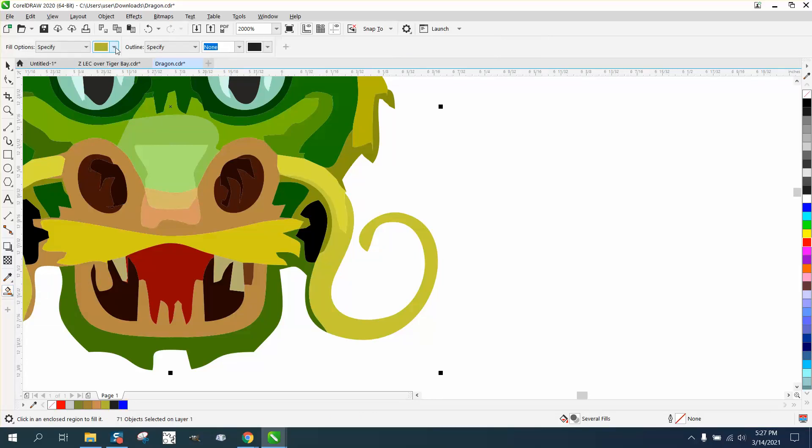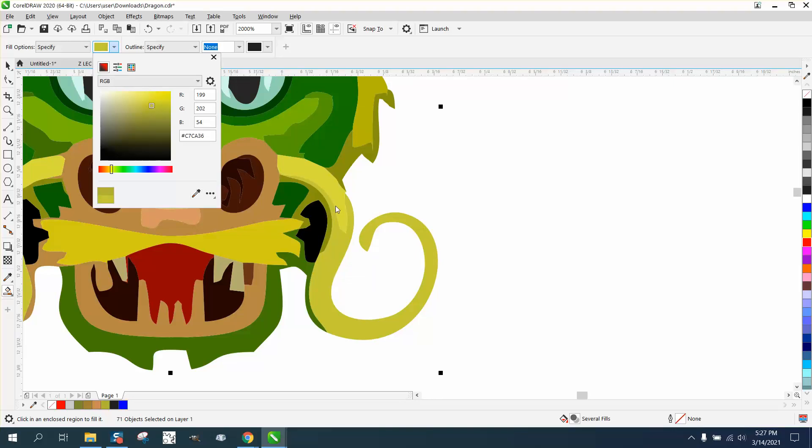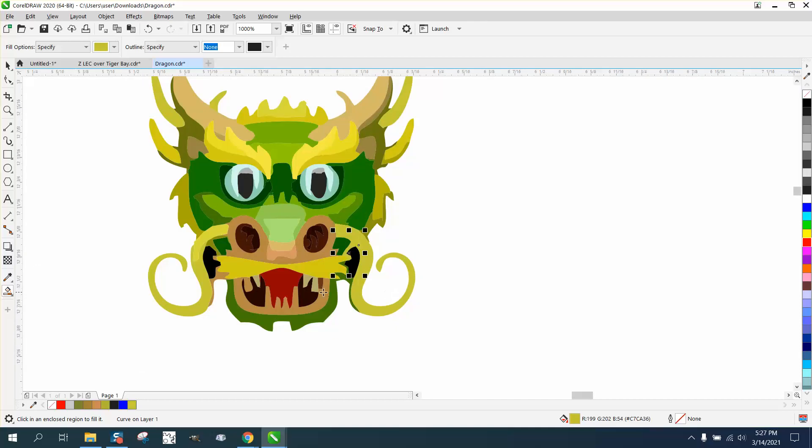And I'm going to select that color right there. And then I'm going to make that and that, that color. Kind of make his horn or his whiskers or whatever that is, the same color. And you could do a lot.